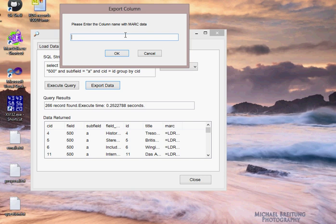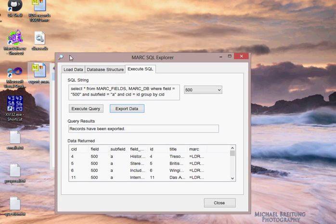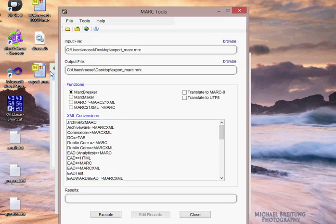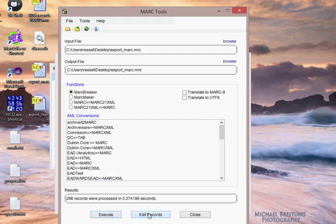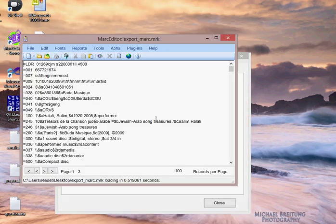But if you look, there's some identifiers that are duplicates. Well, we can find out quickly how many real records there are by grouping by the CID field, the C identifier element. In this case, there's 266 actual records that have a 500 field with subfield A.